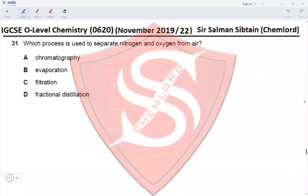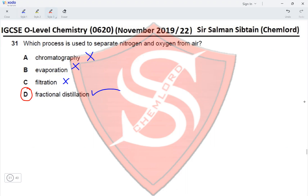This is IGCSE O-Level Chemistry Paper 22, November 2019. Question 31: which process is used to separate nitrogen and oxygen from air? That would be fractional distillation. The options are chromatography — no; evaporation — no; filtration — no; fractional distillation — yes. This makes option D the correct option for this question.